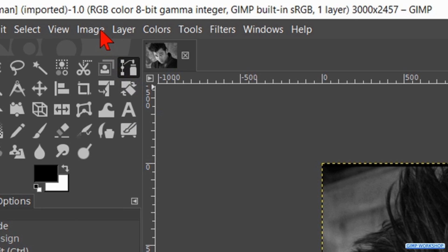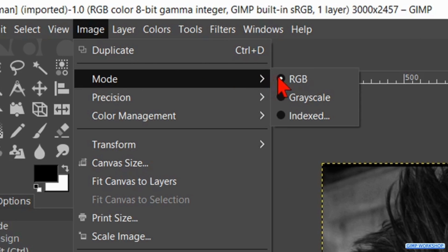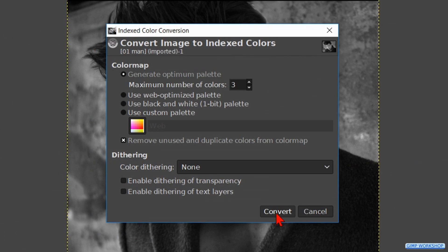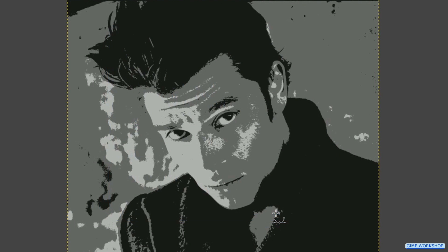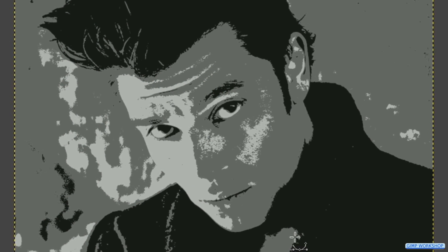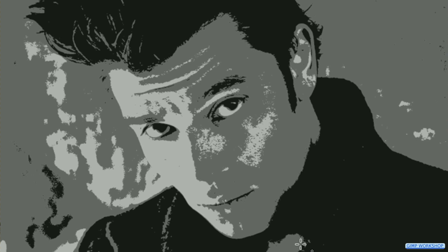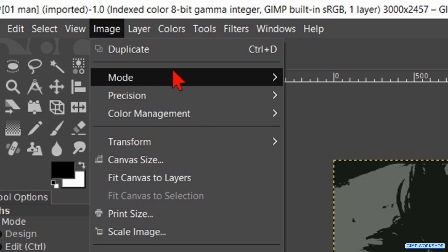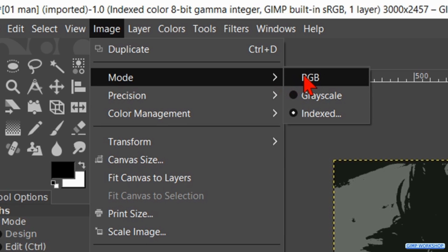Now we go to Image, Mode, and Indexed. Here we check the option Generate Optimum Palette. We make the maximum number of colors 3 and click Convert. We do this to help us select certain areas. You might want to experiment a bit with the number when you use an image of your own. Now we go back to Image, Mode, and make it RGB.